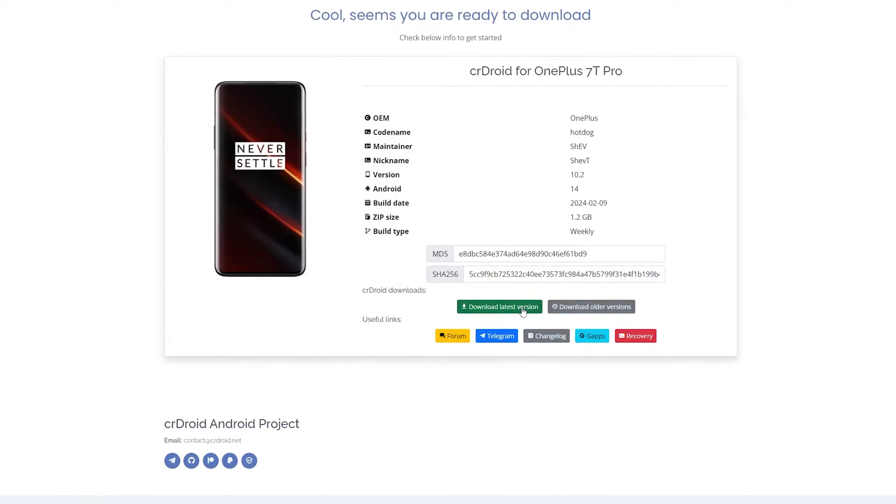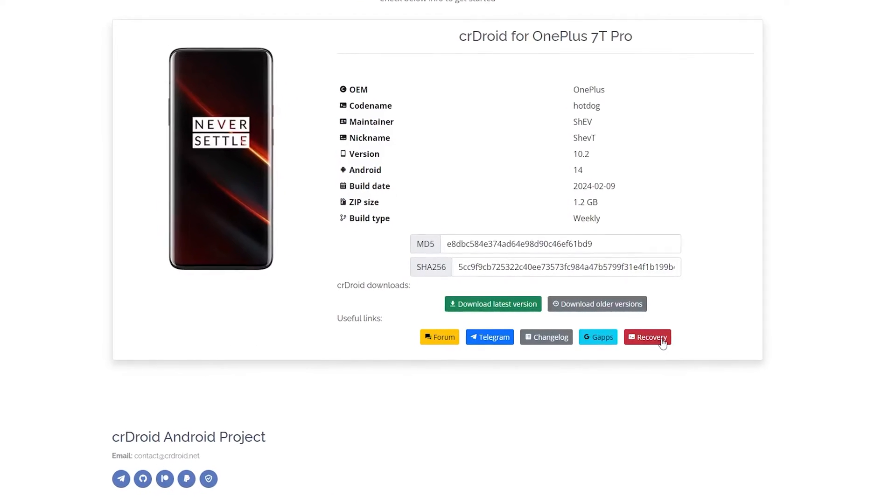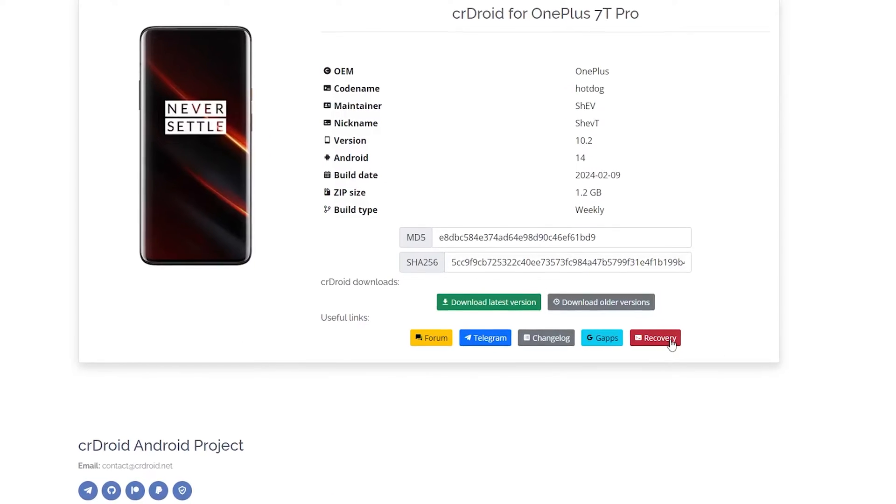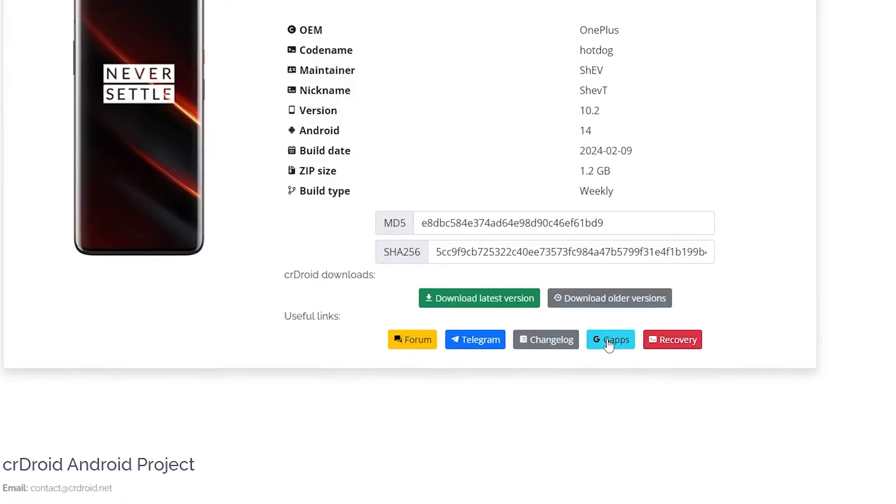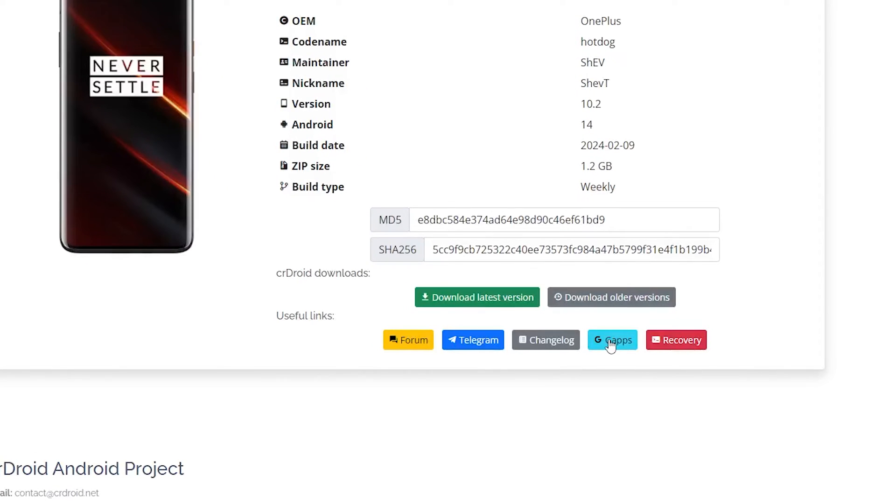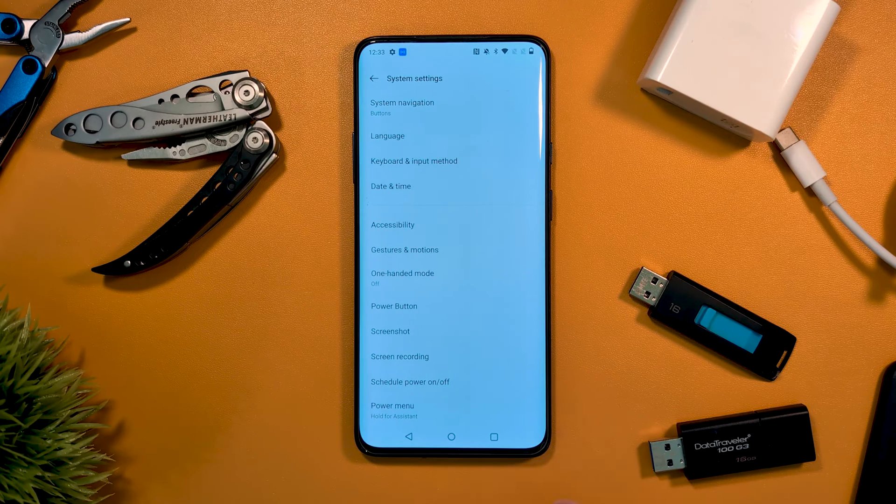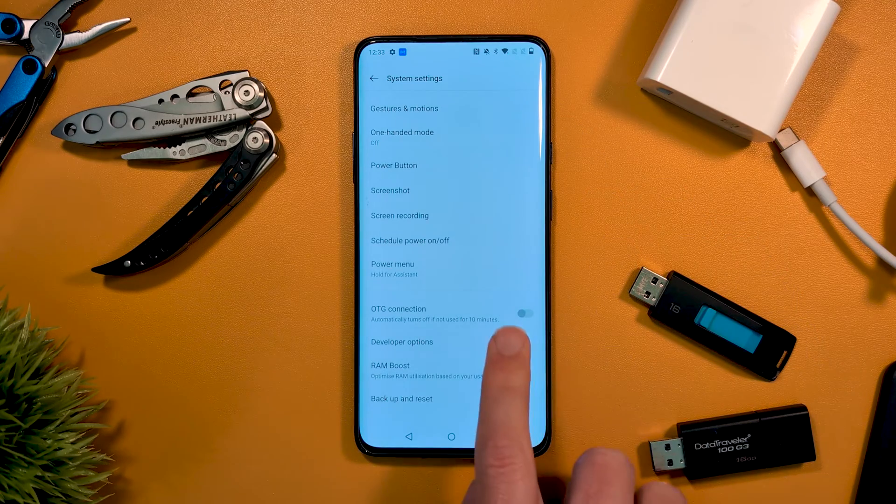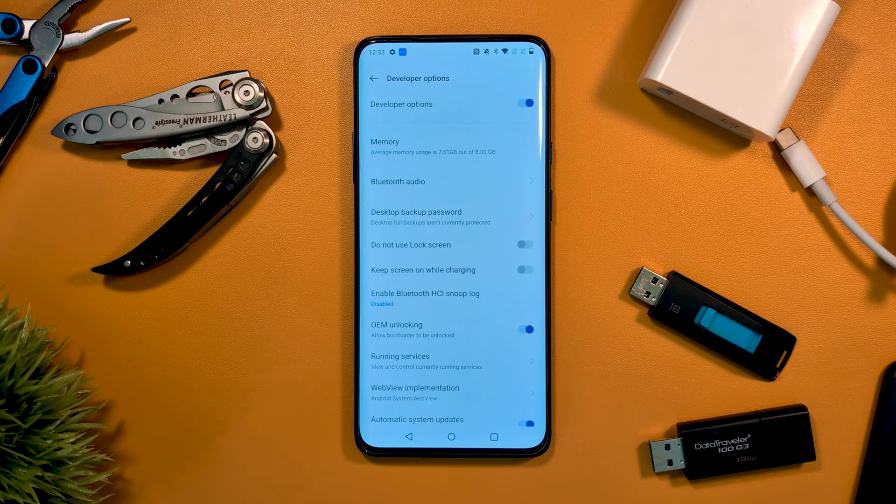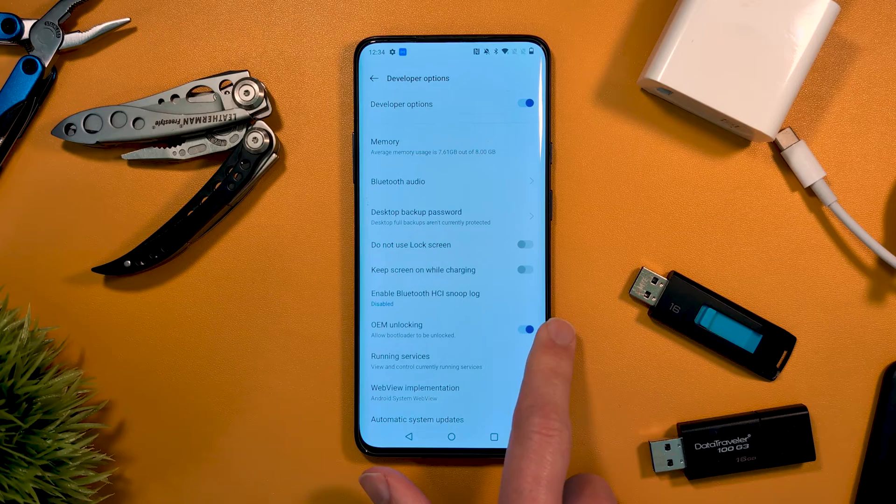With that, we can now unlock the bootloader. A reminder that this will clear all your data, as will the ROM install, so make sure everything is already backed up if it's important. On our device, we want to ensure that USB debugging and OEM unlock are enabled in the developer options.